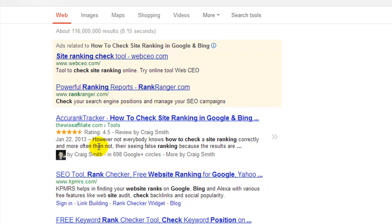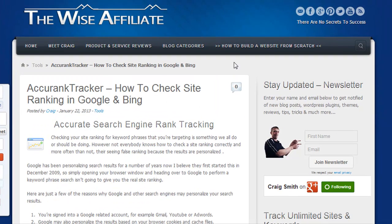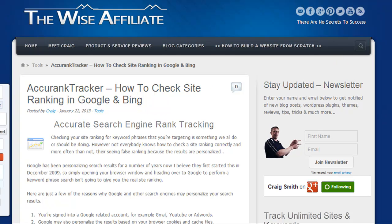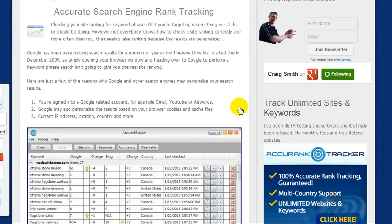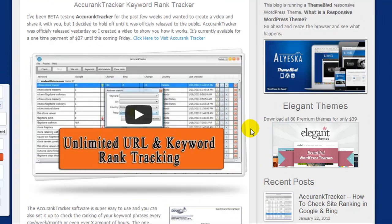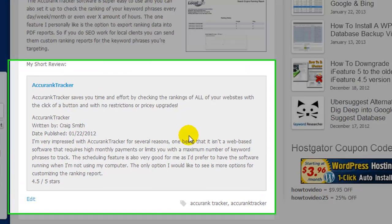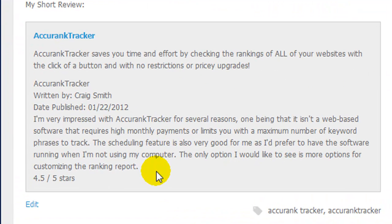Okay, so before I show you how it's done, I'm going to quickly jump over to this post. Accurank Tracker was a new software that came out. I was beta testing it and then I purchased it, and I figured I would create a blog post about it and add a video, and then at the bottom of the post I added this review.